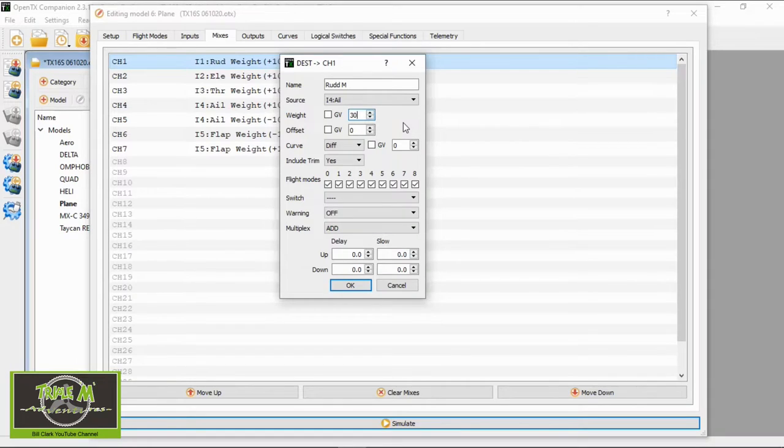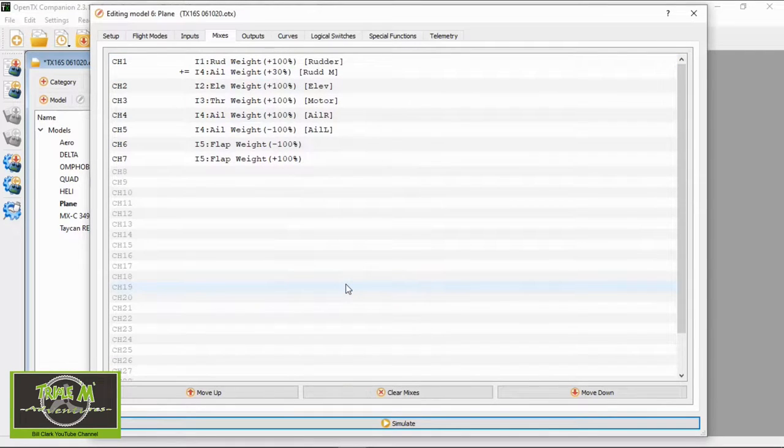In the weight field, this is where we put how much we'd like the rudder to move in relation to a hundred percent of the aileron. I found for this particular model that thirty percent was fine, so we'll put thirty percent in there and click okay.